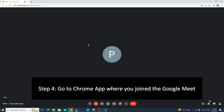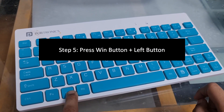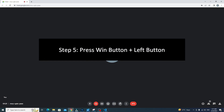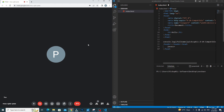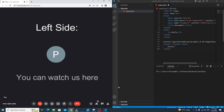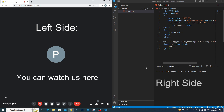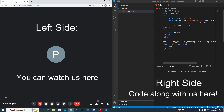Then go to the Chrome app where you have joined the Google Meet and press Windows plus left arrow, so the Google Chrome window will be on the left side. Now you can see two apps simultaneously — on the left side you can watch us, and on the right side you can code in VS Code along with us. And that's it, you are ready to do coding along with us.